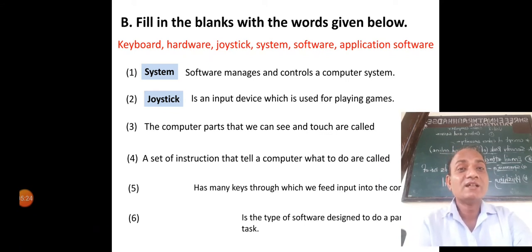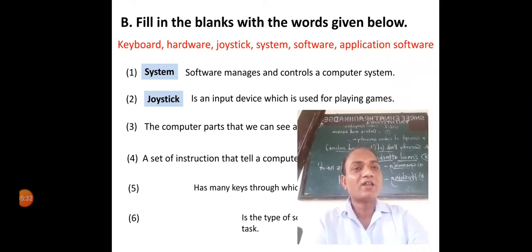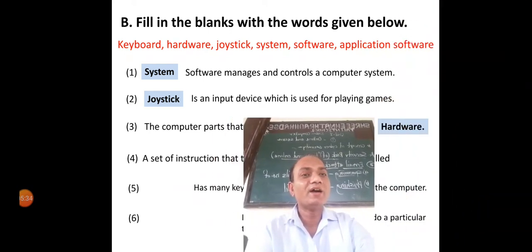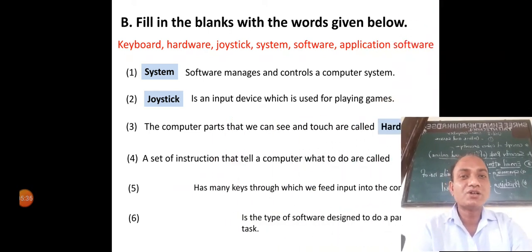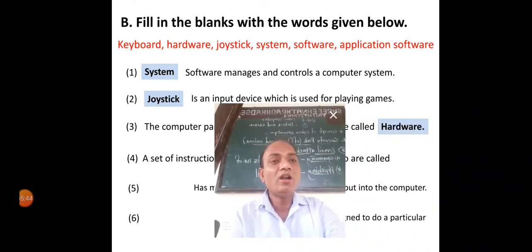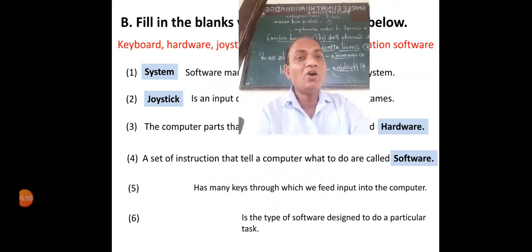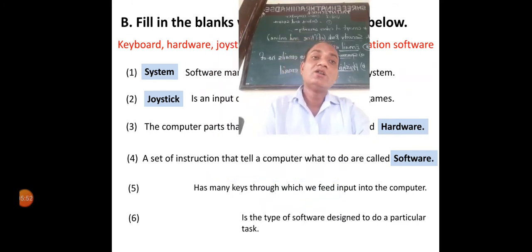The computer parts that we can see and touch are called hardware. A set of instructions that tell a computer what to do are called software.